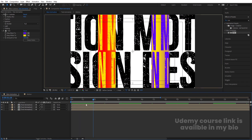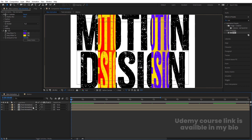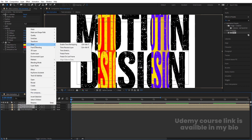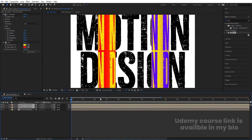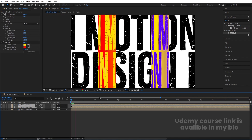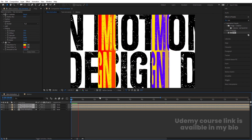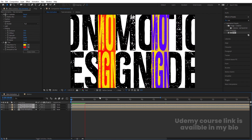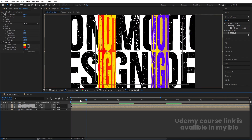Select both of these layers, right-click, go to Time, and choose Time Reverse Layer. So we're going to get the animation playing in the opposite direction like this.